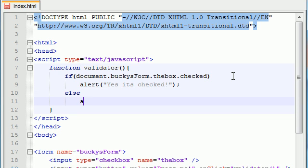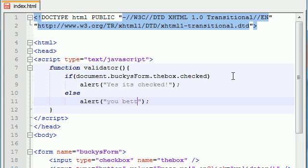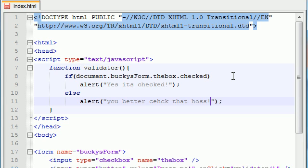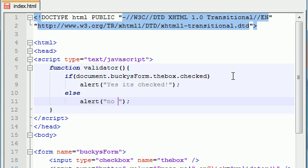And now if it's not checked it's going to be false so under our else let's just go ahead and alert something like no it's not checked explanation point.